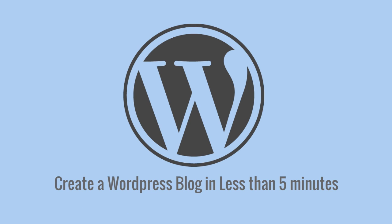Hey guys, Vinay here from Process Street. Today I've got a cool video where I'm going to show you how to set up a WordPress blog on Bluehost in just a few minutes.